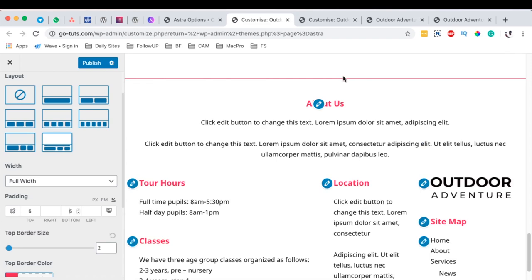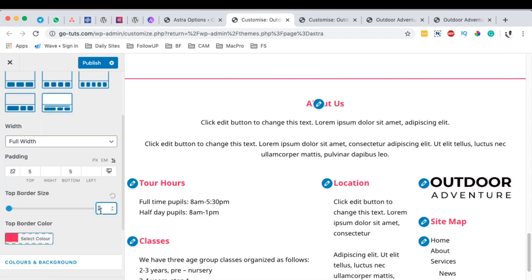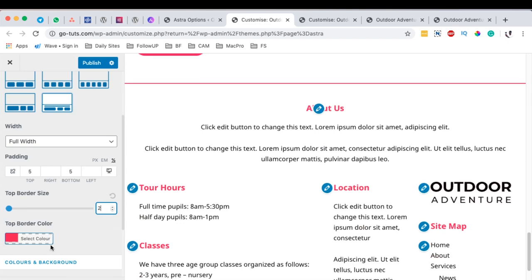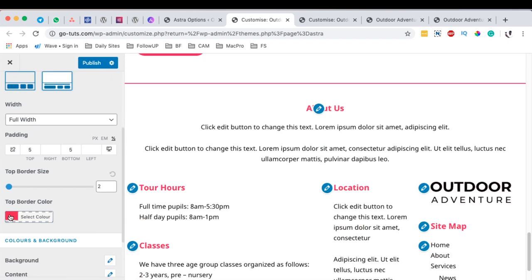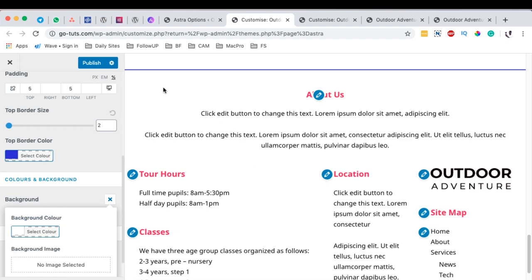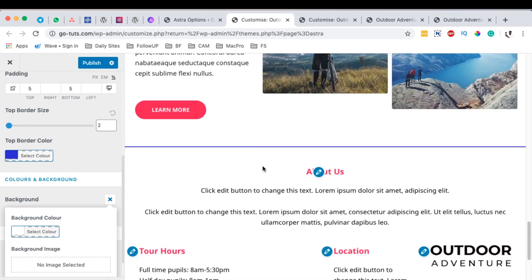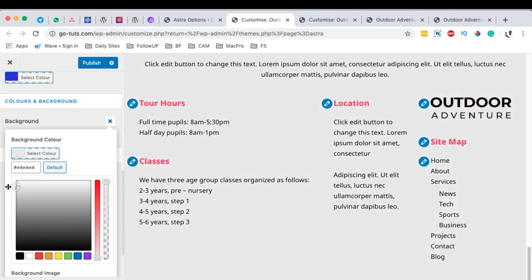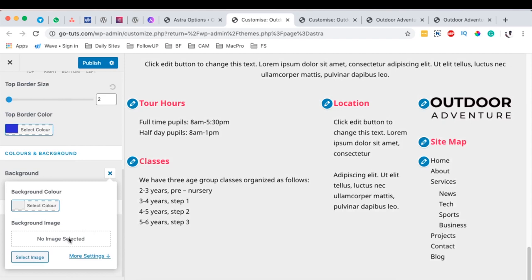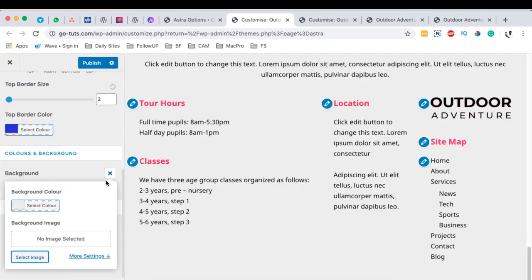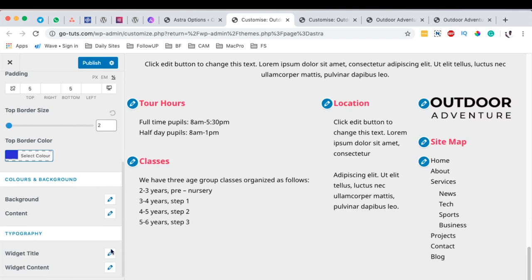Then there is the top border size — let me select 10 to see how that looks, or 100. I only wanted it to be 2 pixels. You can choose the top border color from here and change it to any color you wish. The background is everything where our footer widgets are seated. We can choose it to be any color we want. If we want to use a background image, we can select from our media library, but in this case we don't want to use an image in our footer.